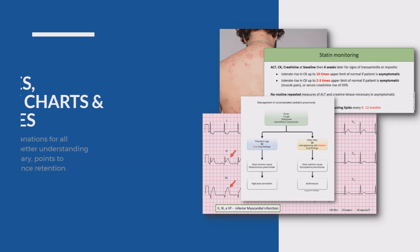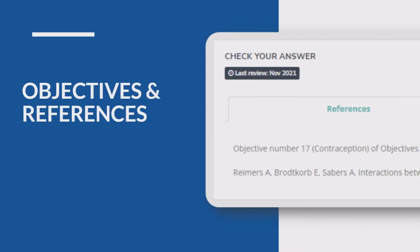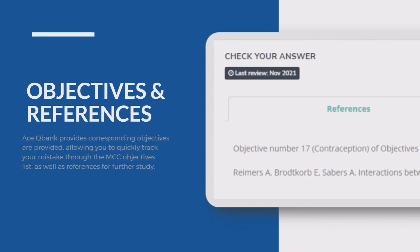Corresponding objectives are provided and allow you to quickly track your mistakes through the MCC objectives list as well as references for further study.